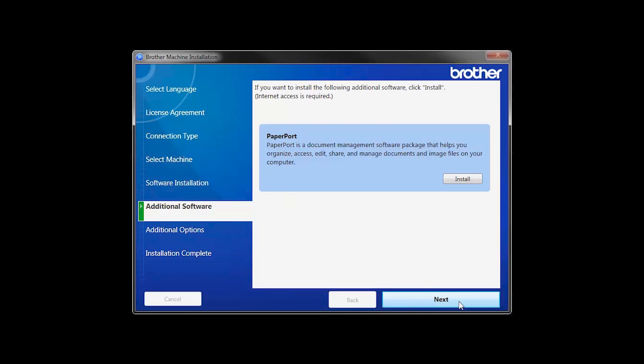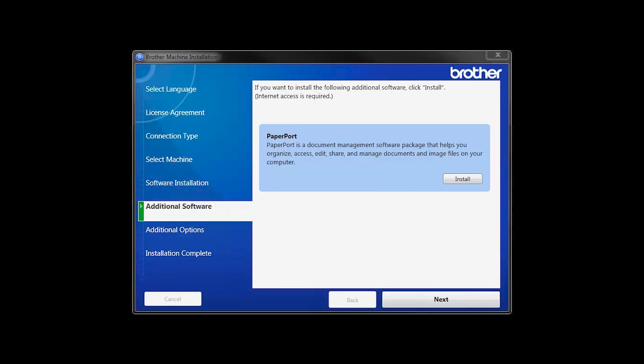If your model supports scanning, you'll be prompted to install PaperPort. Click Install. Once PaperPort is installed, click Next.